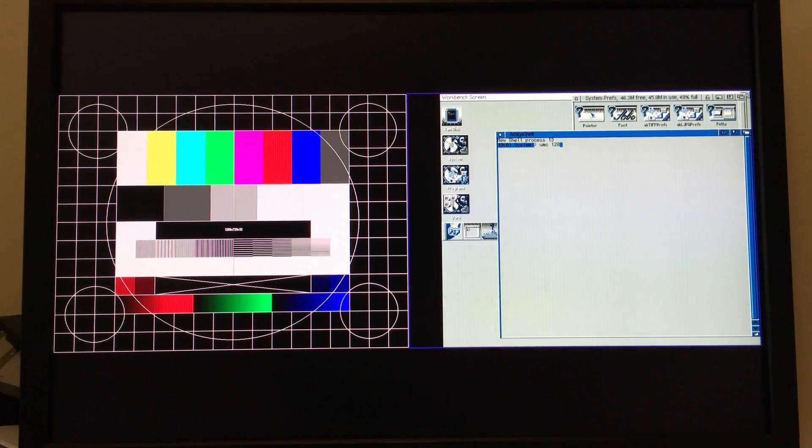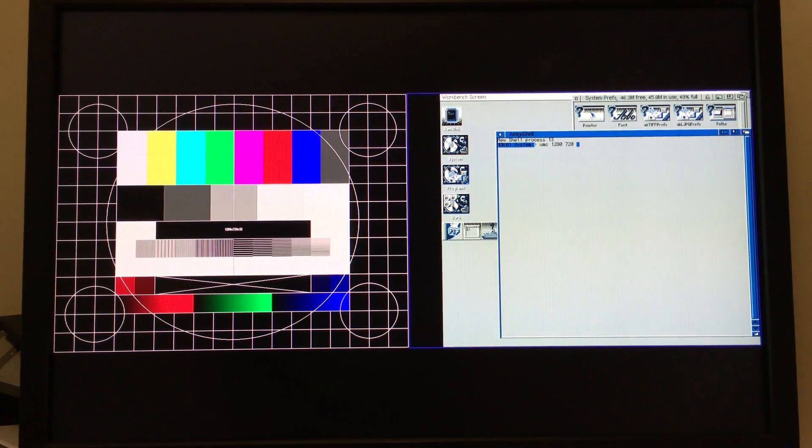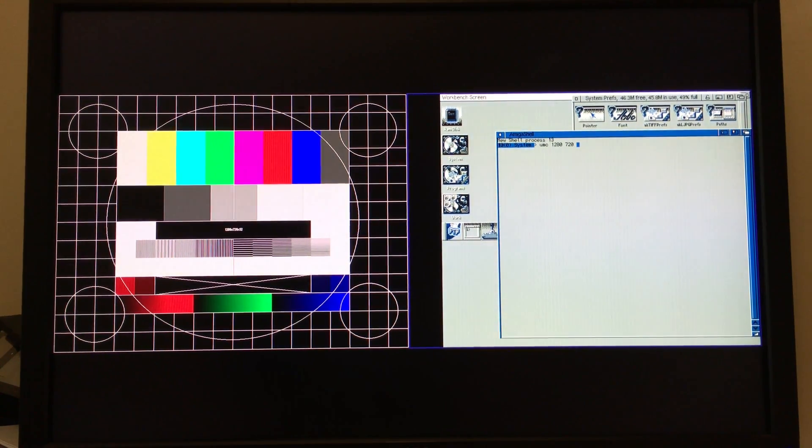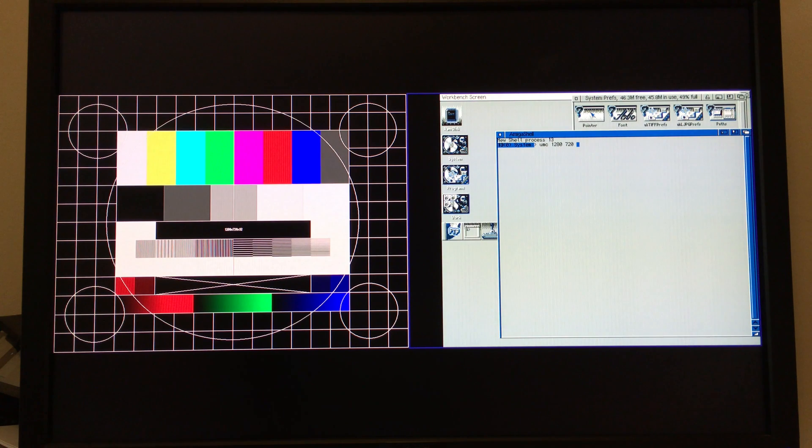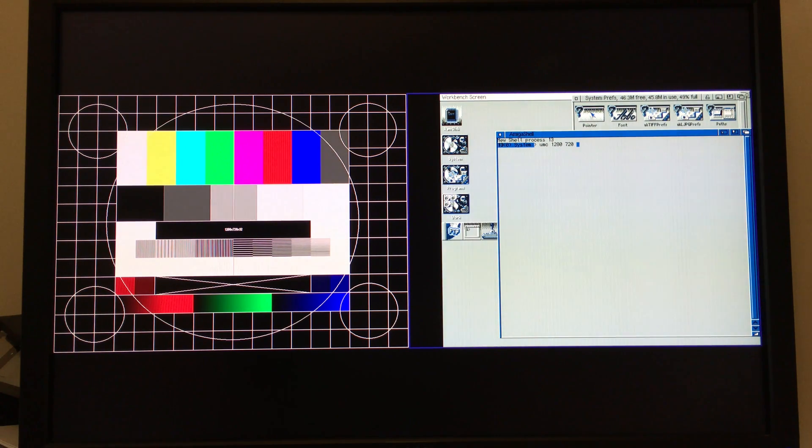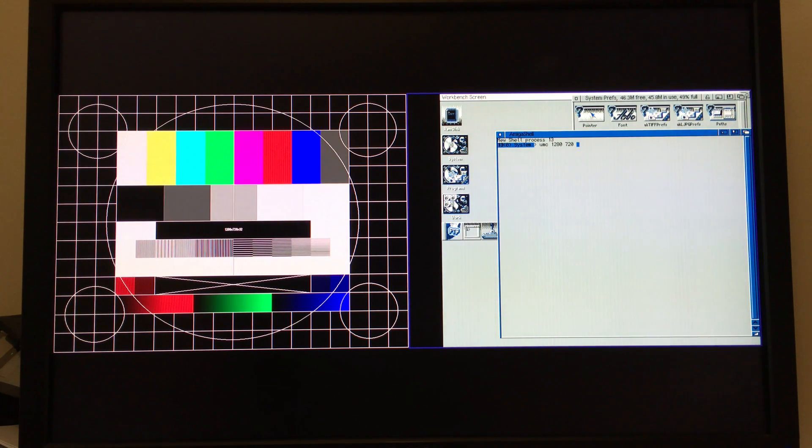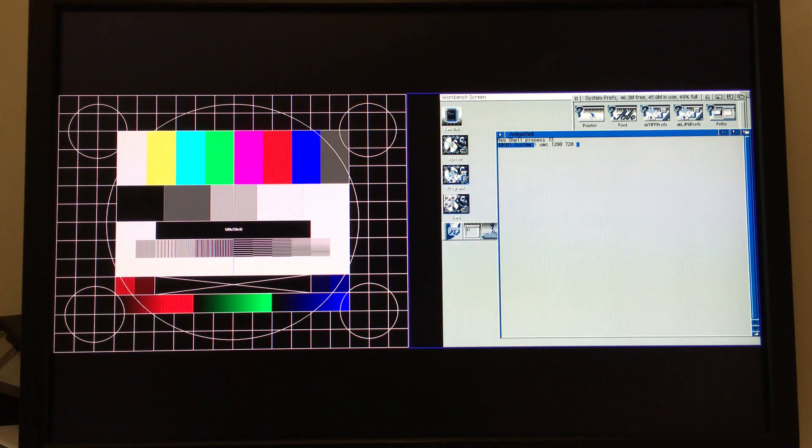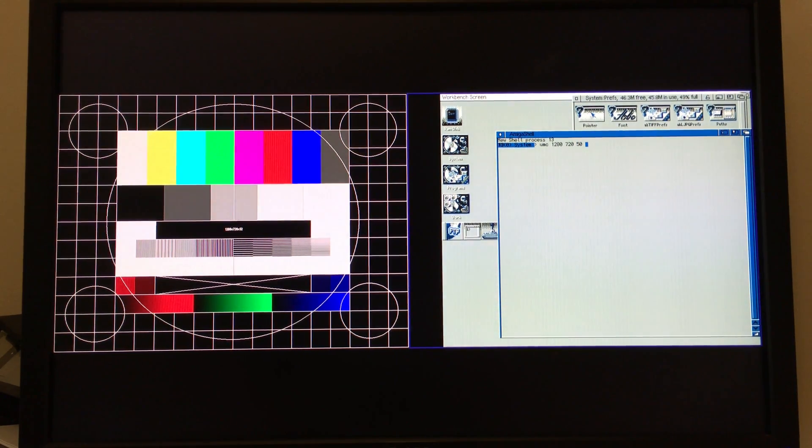And what you do is you run UMC and then the width and height of the mode, so 1280, 720, and then a refresh rate. Now you're going to want this refresh rate to be as low as you think you can get away with on your monitor. It's possible that some monitors would do a 720p mode at 24 hertz, but you're probably going to be trying to get somewhere more like 50 hertz. For people who want to run a 1080p mode, you're almost certainly going to have to be on a monitor or TV that can do a 24 hertz mode. 1920 by 1080 at 50 or 60 hertz requires a pixel clock way higher than the Vampire is capable of.